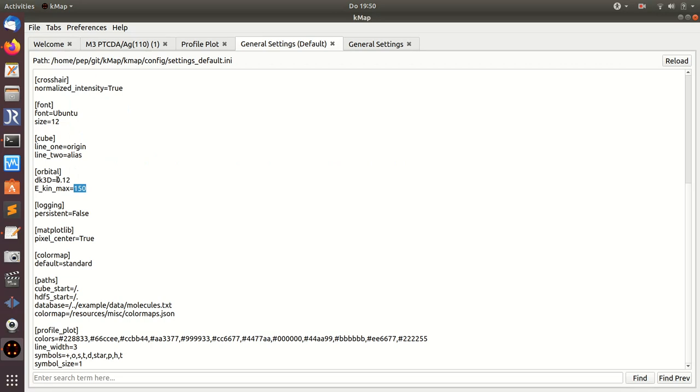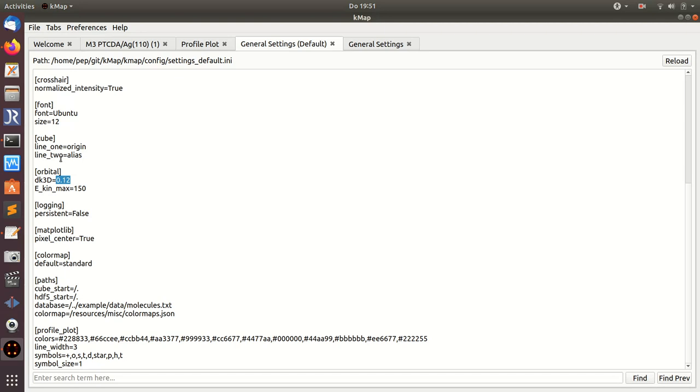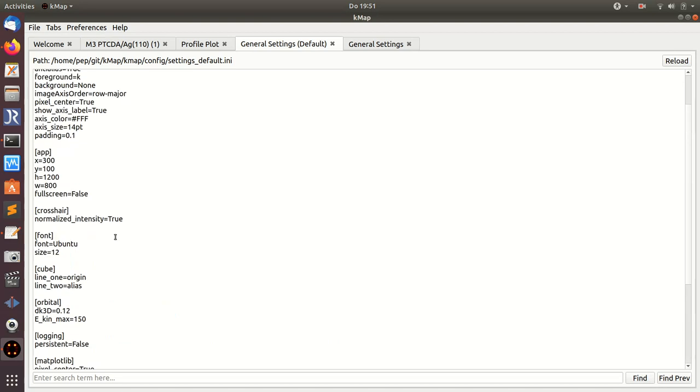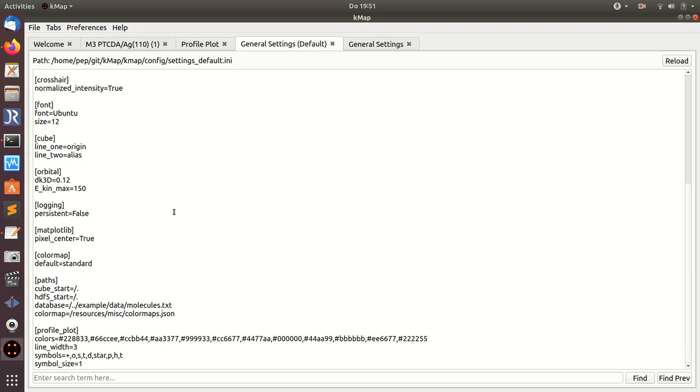If you need larger kinetic energies, you have to change this setting. This is the spacing in momentum space for the three-dimensional Fourier transform. If you want higher accuracy, you should change this, but be careful because the memory demand scales with the third power of this number. If you halve this value, the memory demand goes up by a factor of eight. Computational time also scales with this power.